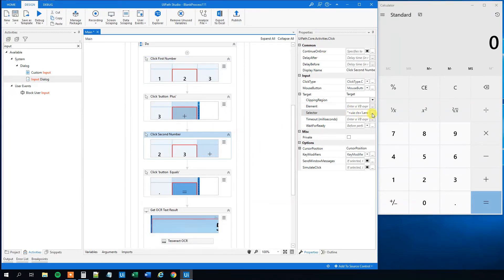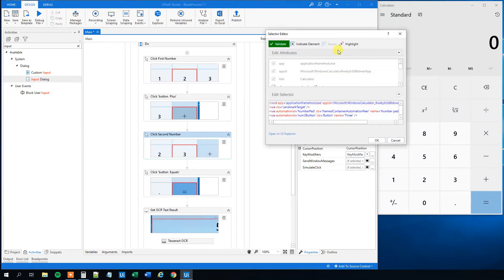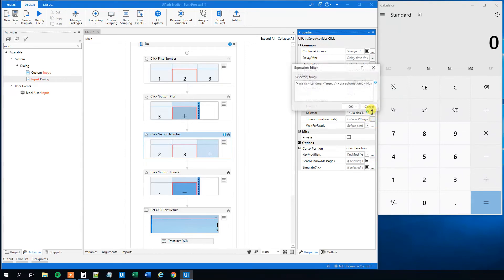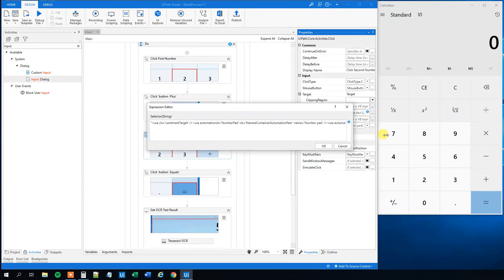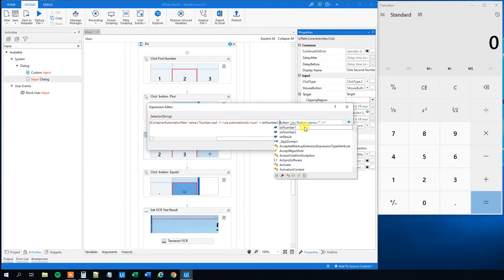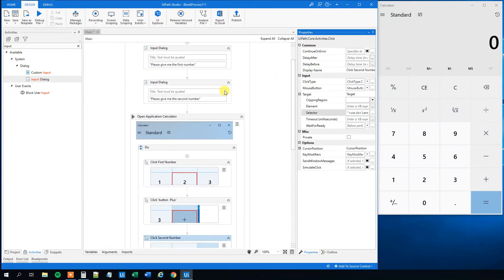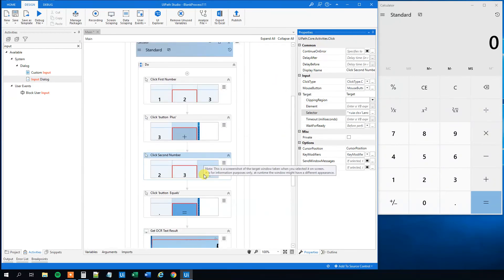Then we will do the same with the second number. Click inside the selector field, scroll to the end, type an A, click outside, then click the three dots. Click inside the Expression Editor, delete the A, and in the name attribute have an asterisk, then delete the hardcoded number and add a quotation mark, plus str number 2, plus a quotation mark. So now I have created the second dynamic selector — we get two numbers from the input dialogs and can type them in to get a result.